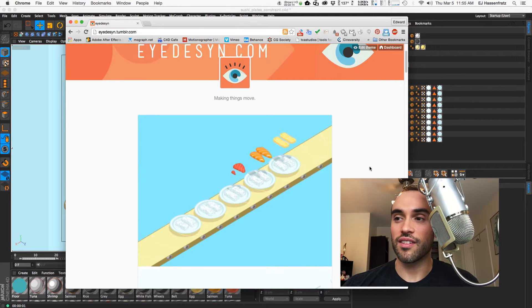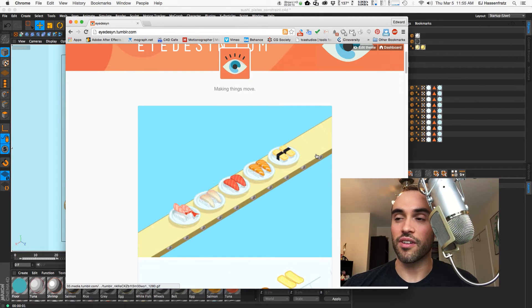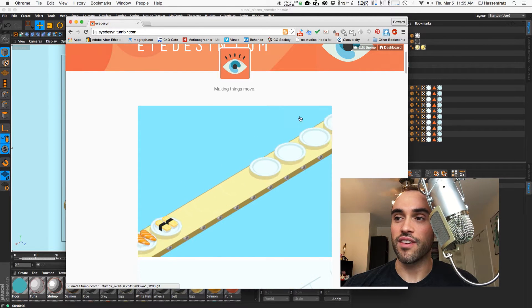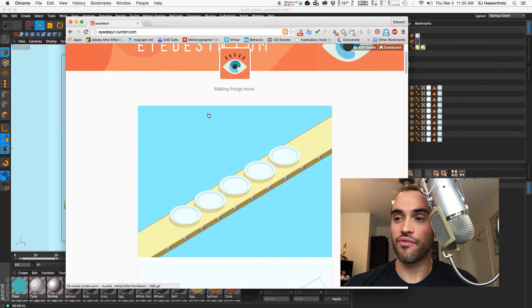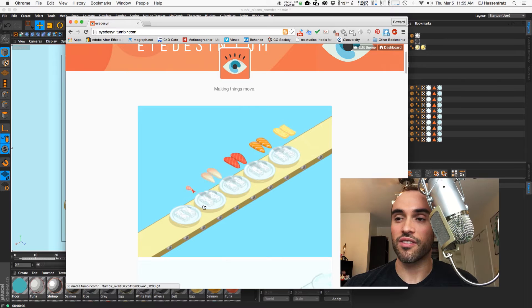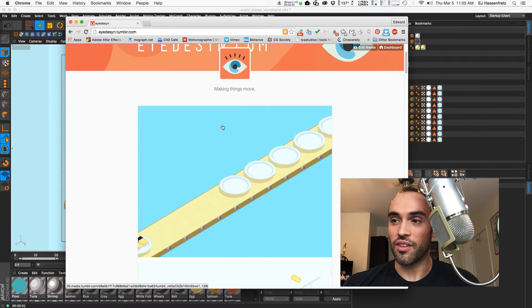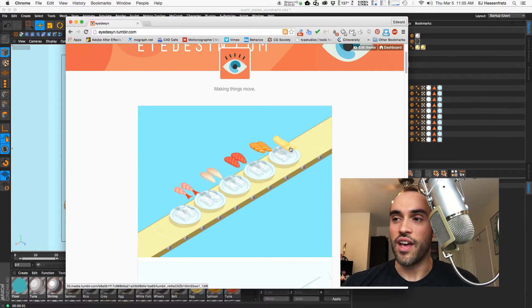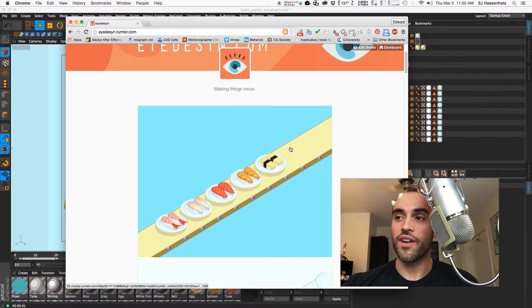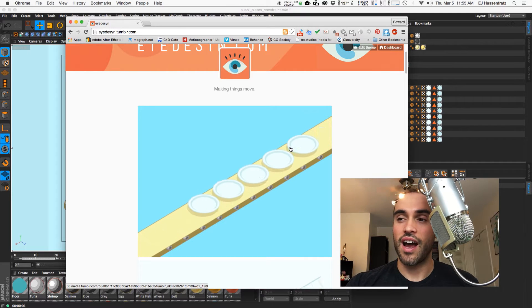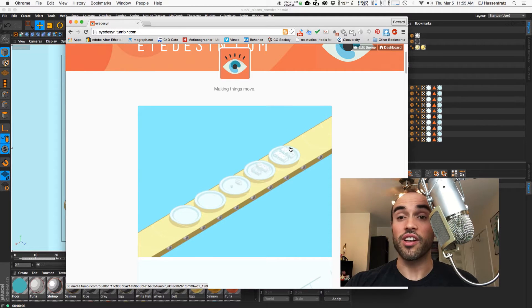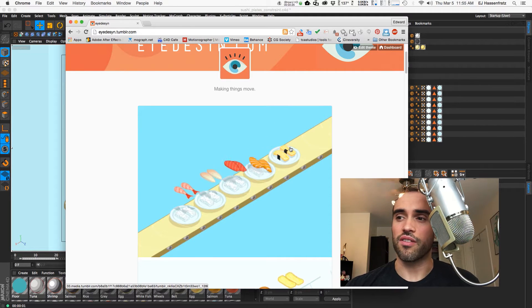So you can see in this little gif that I have these sushi pieces falling onto the plates, actually they're nigiri, but they're falling onto these plates and then our conveyor belt slides and the plates go around with it.